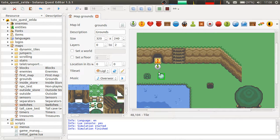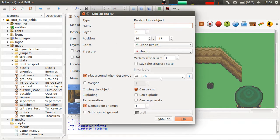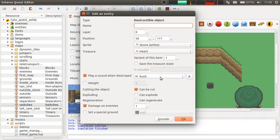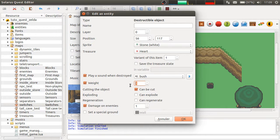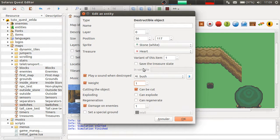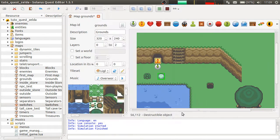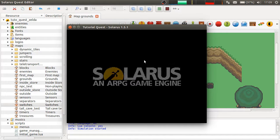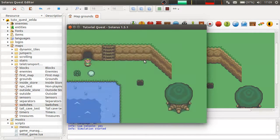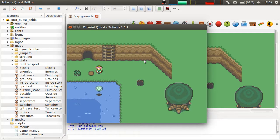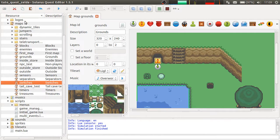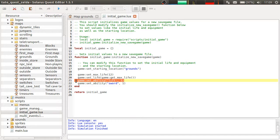But yeah, in Zelda, you cannot lift the stones at the beginning of the game. You need the lift ability. So, I will check weight and set the weight to 1, which means that the player will need an ability of level 1, a lift ability of level 1. Okay, so here I can actually lift it because my initial save game did set the lift ability to 1.